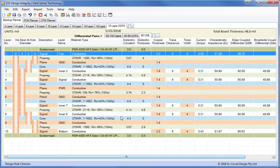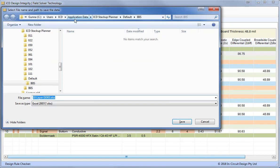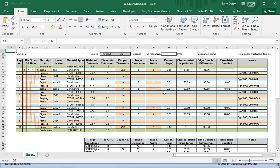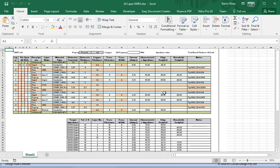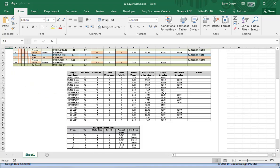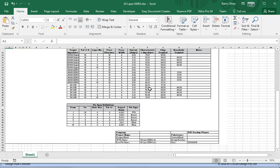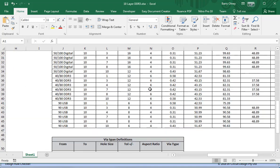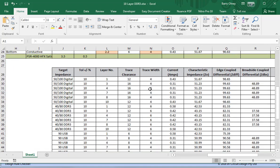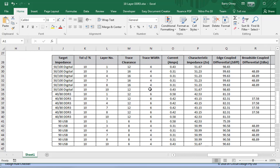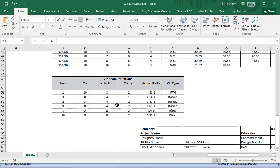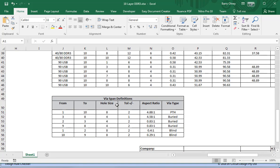Once we've set up a stack-up, we can export it to Excel. And this brings up the complete stack-up in Excel, which we can send to the PCB fabricator. It has all the impedances and trace widths and clearances set up for the three different differential pairs we have. And it also has all the plated through hole and blind and buried via specifications.